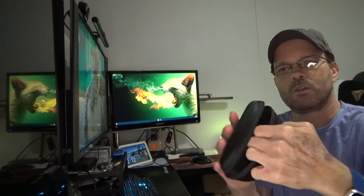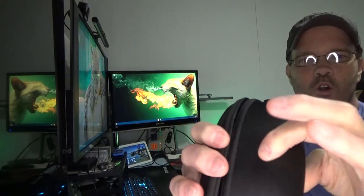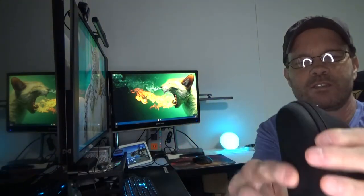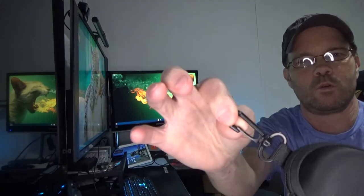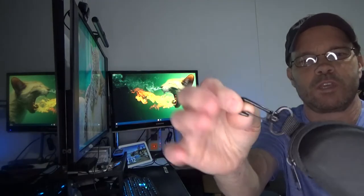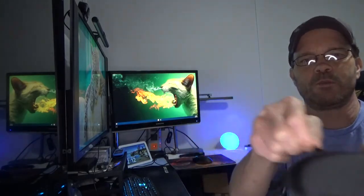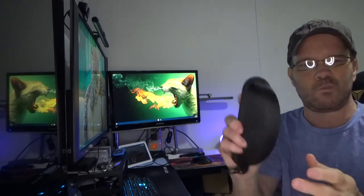Sort of a semi hard shell glasses case with a little clip on the end and the zipper seems to move fine so it'll probably last you quite a while with a little care.